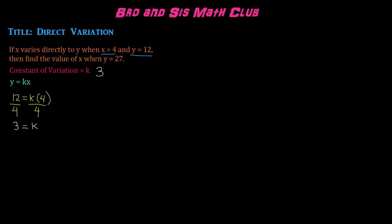Now that we know the constant of variation, we can find the value of x when y equals 27. So we once again will use the same formula, and this time we know the constant of variation so we can find x. So we have 27 equals 3x.